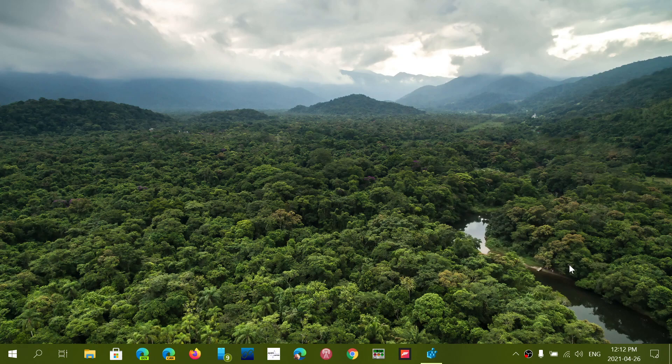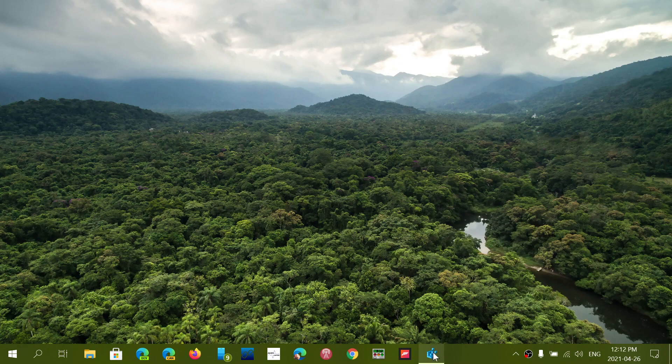Now I don't have it here and I don't have problems actually, I'm on 21H1, so I don't know if it's also for 21H1. But if you're on version 2004 or version 20H2...